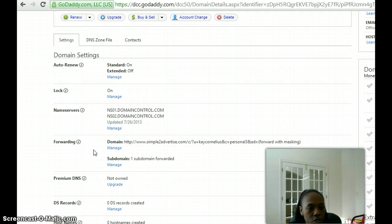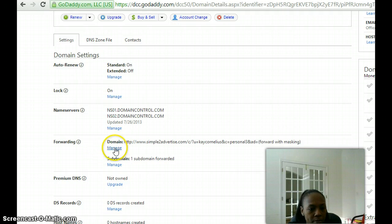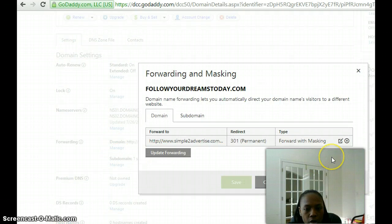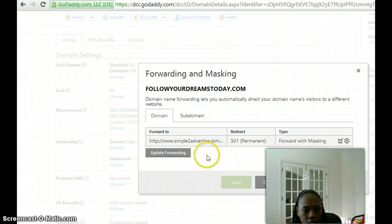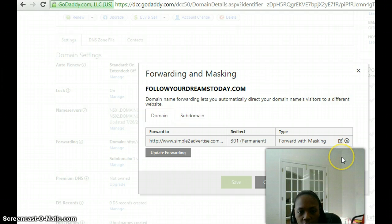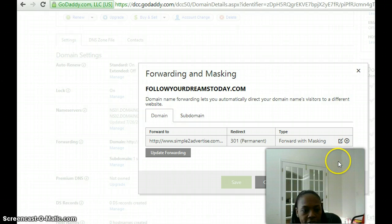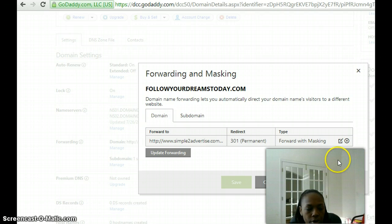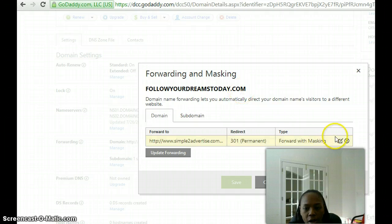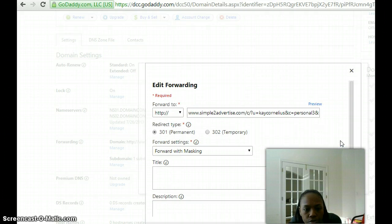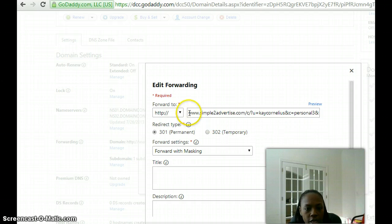you'll go to where it says manage. Right now I already have an affiliate link that I'm using, but in order to change that—let's say if I want to change it to another affiliate link or if you have a capture page or another link to another website that you want to now use with your domain—I would go to the editing button right here.